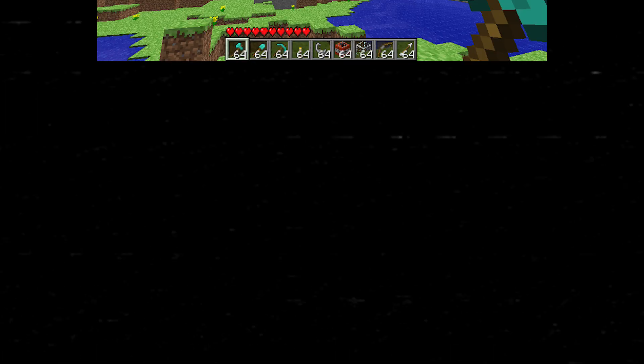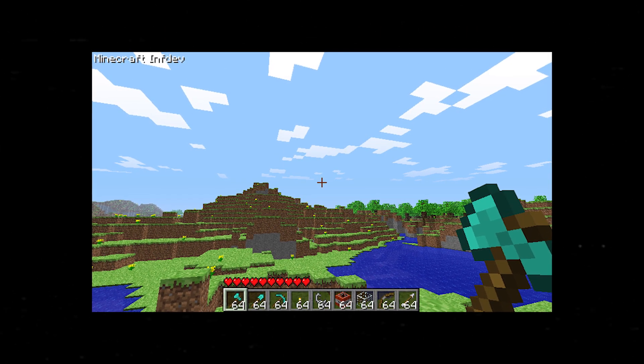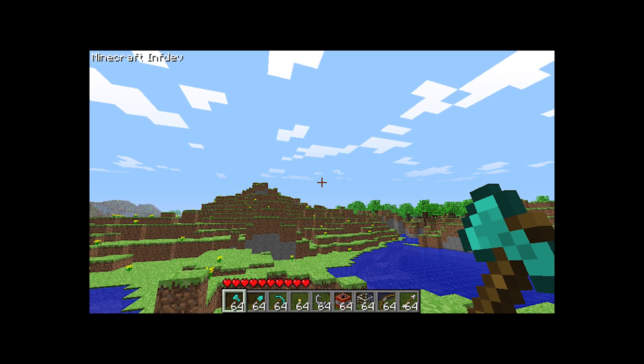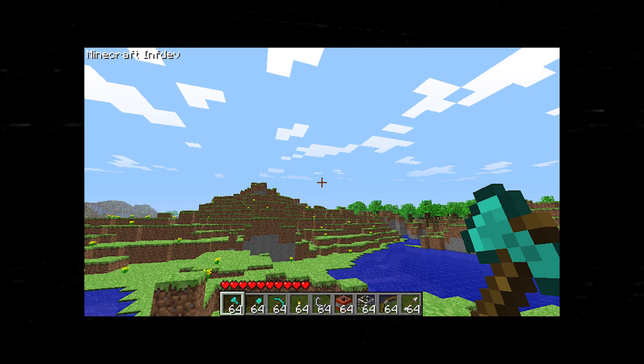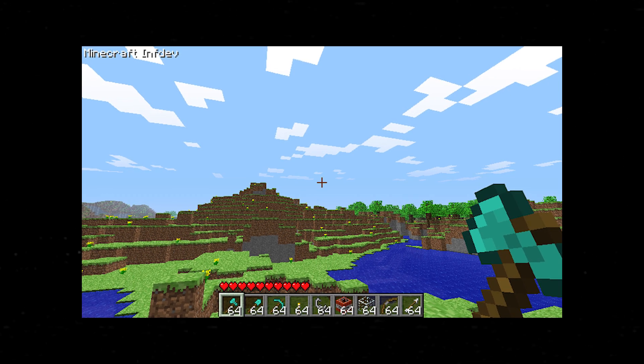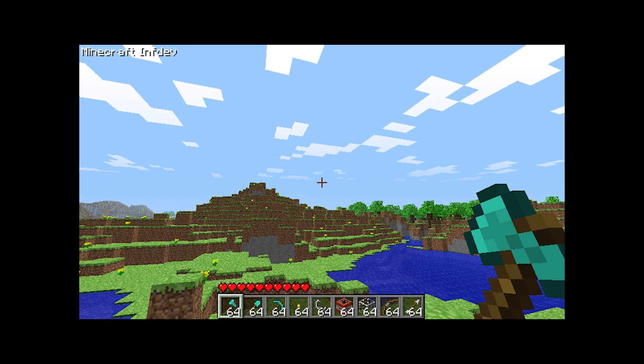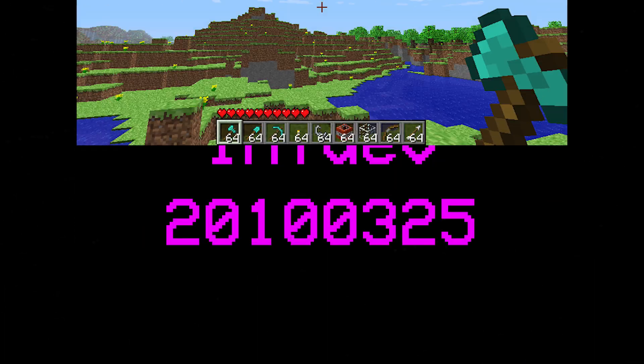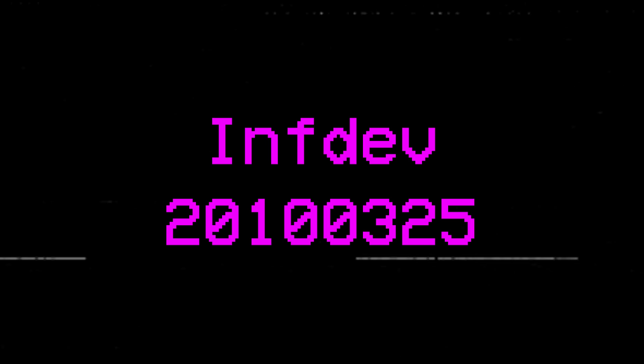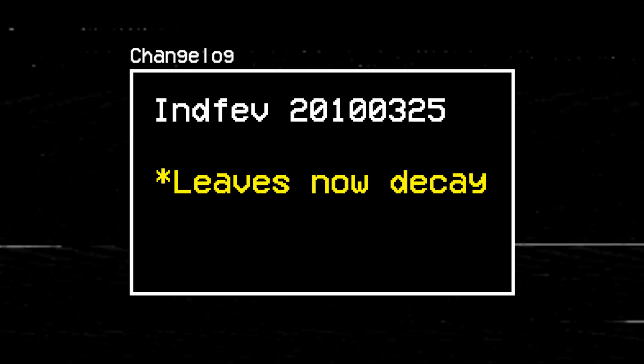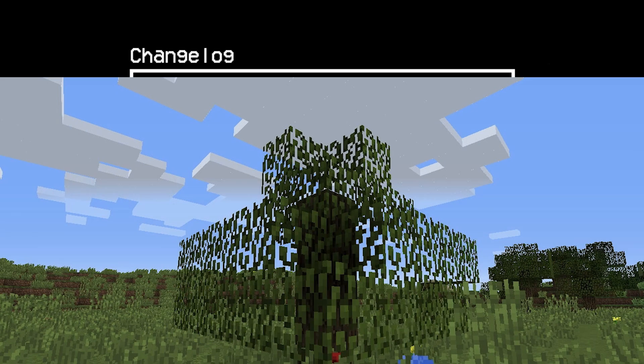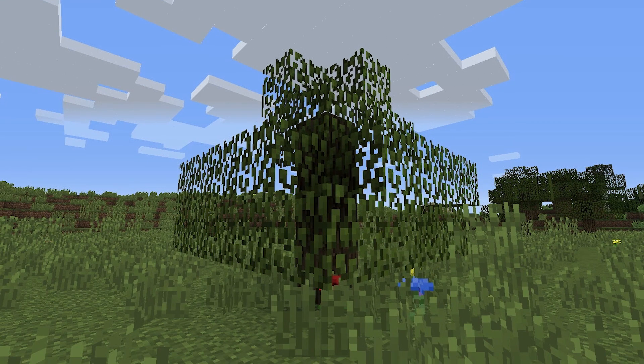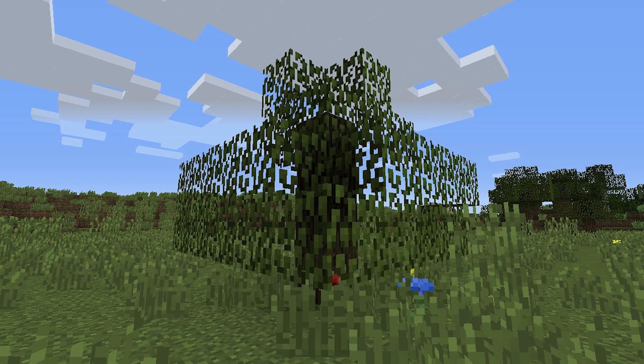But this could not stand. We could not have a return to the archaic days of treeless leaves. Not now, not ever. And so, in INDEV V 2010-0325, Leaf Decay was re-implemented with a few unmarked changes. The community rejoiced at this triumphant return, and for a time it seemed we would keep this arboreal staple in place.